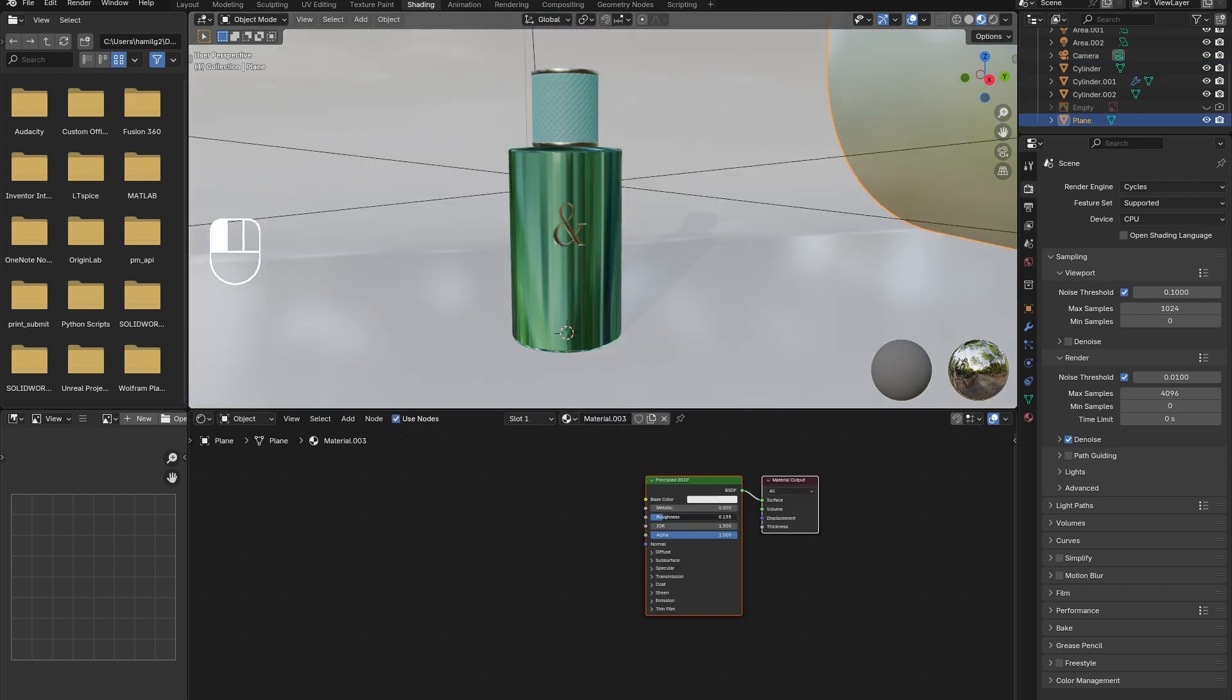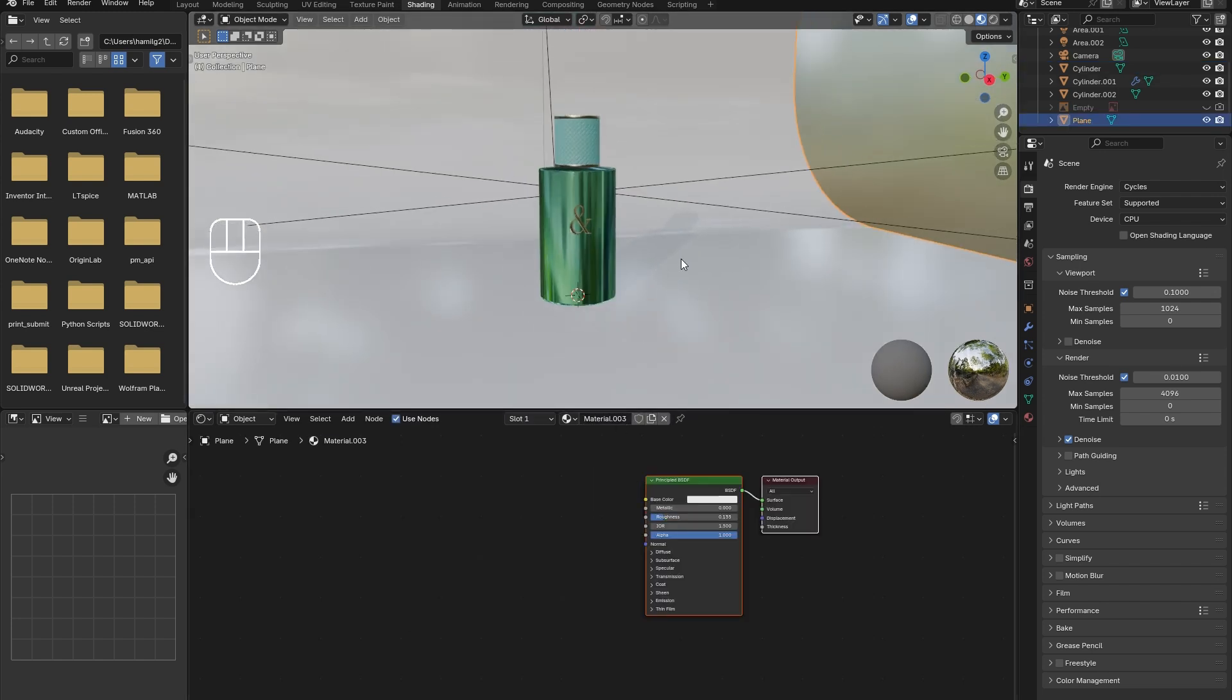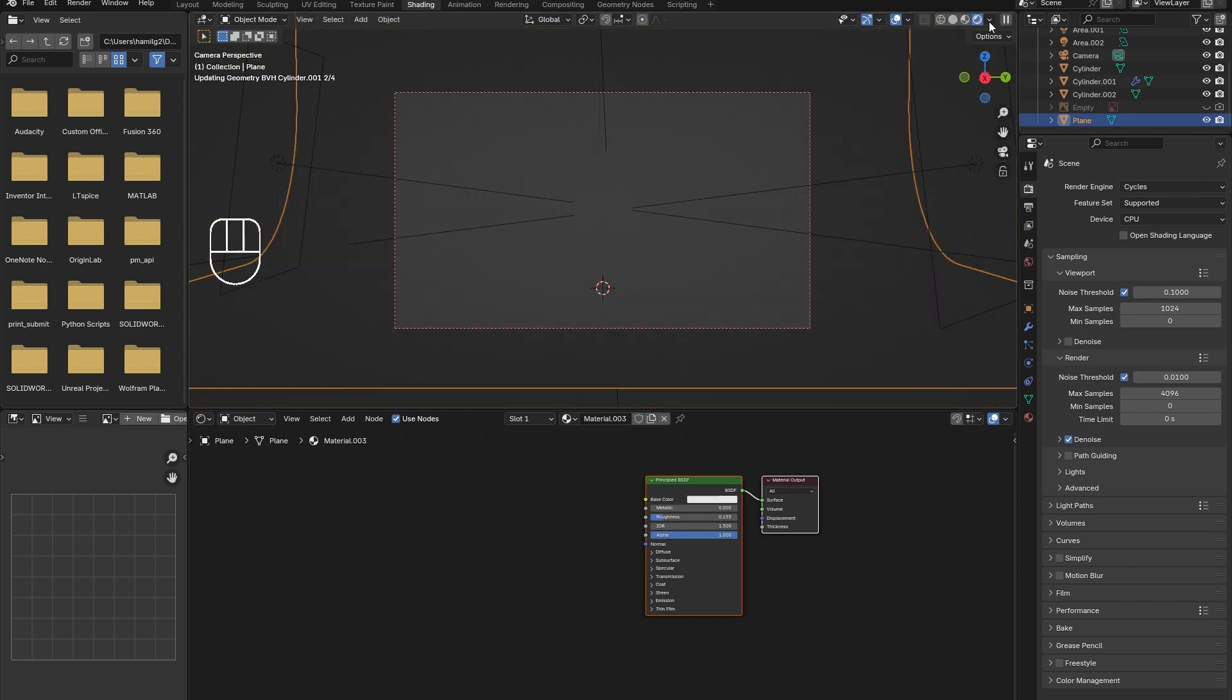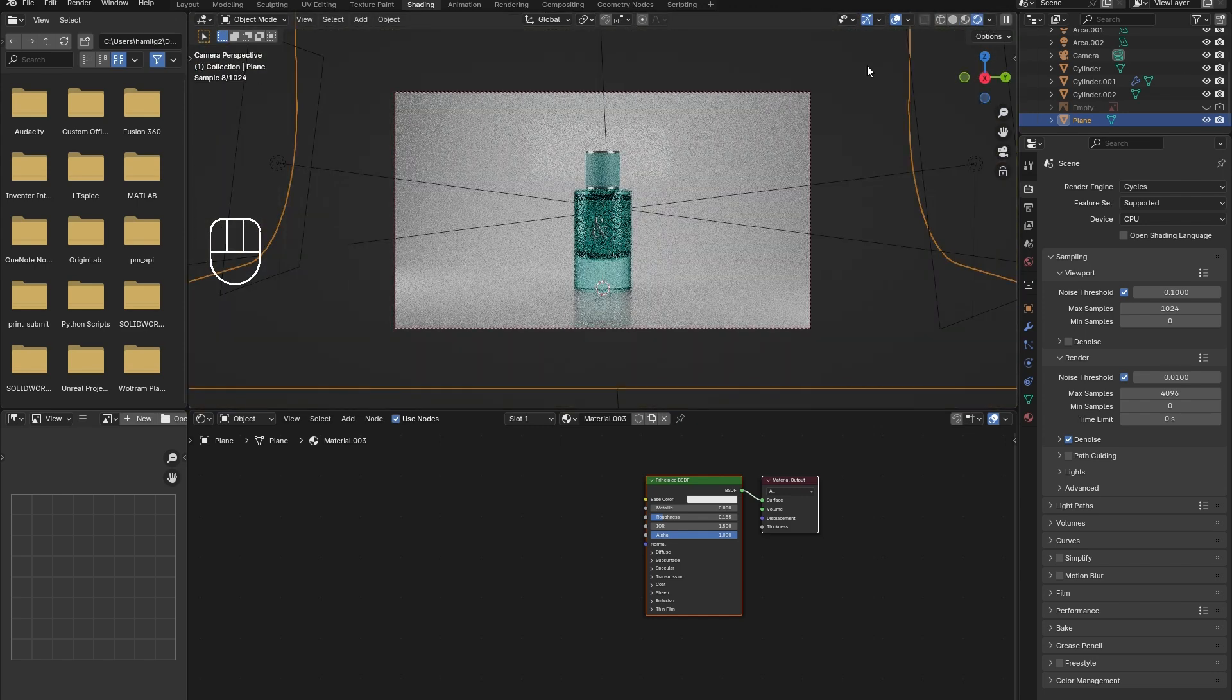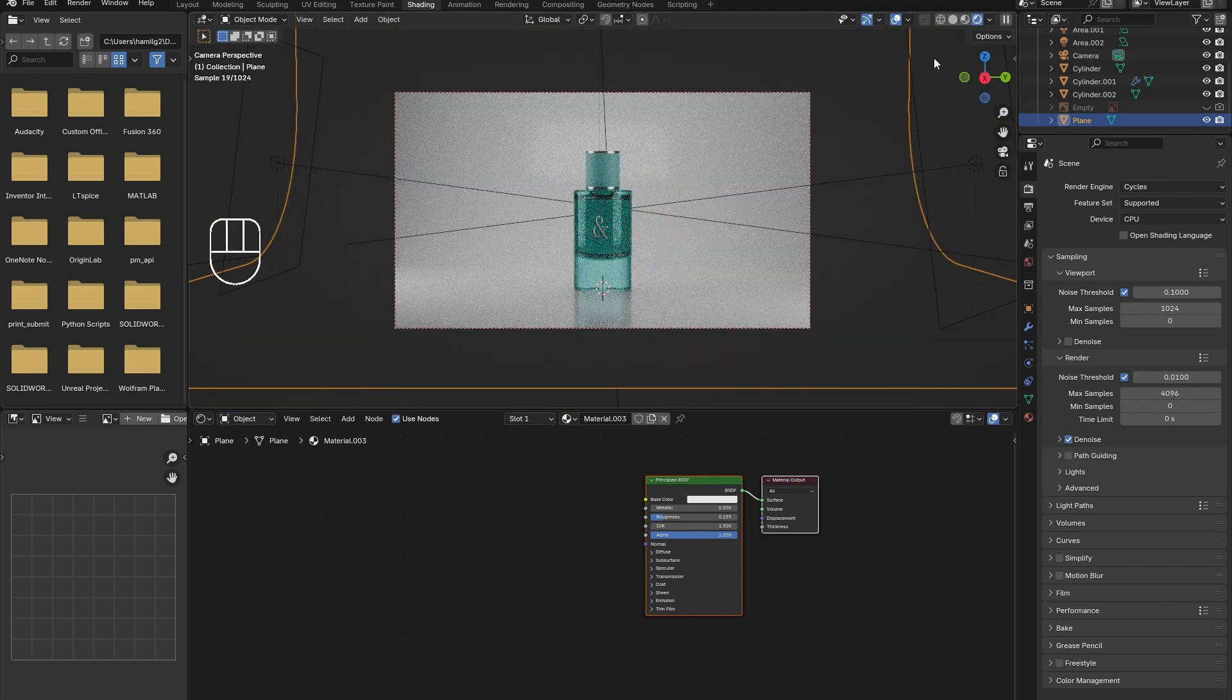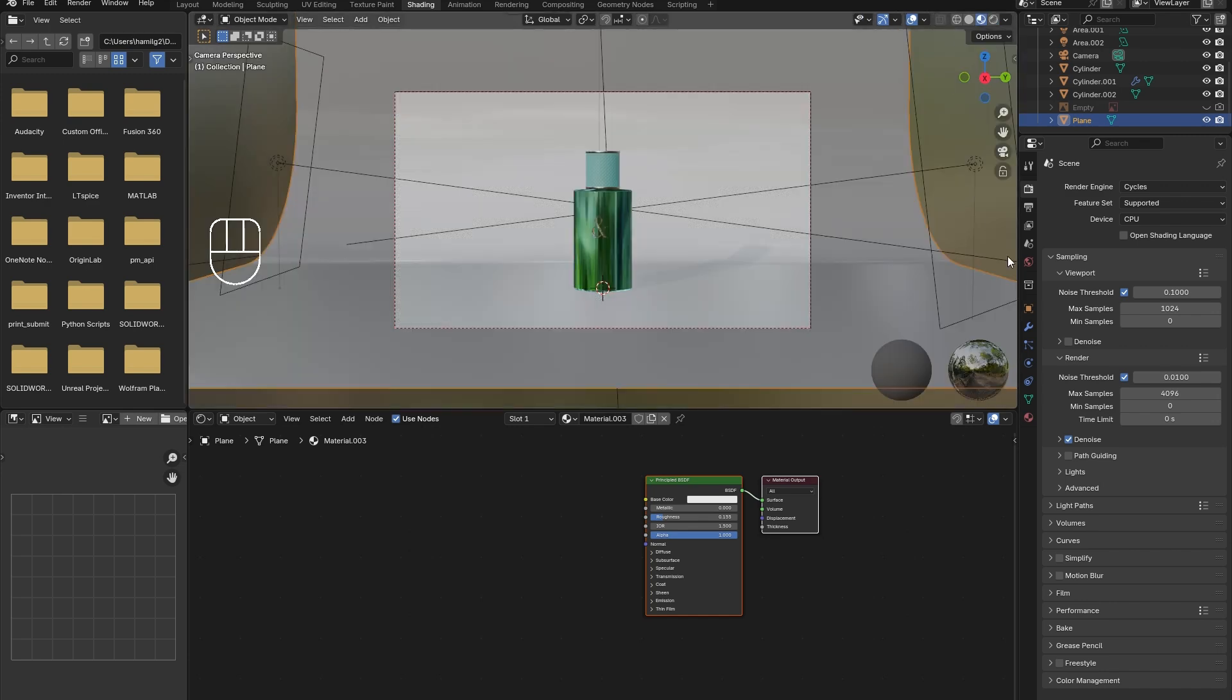Now, to give the backdrop that sleek reflective look, simply add in a new material and reduce the roughness. The scene is now complete.